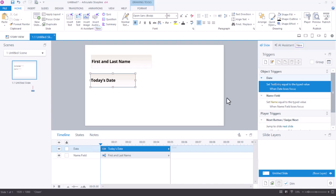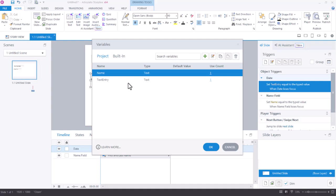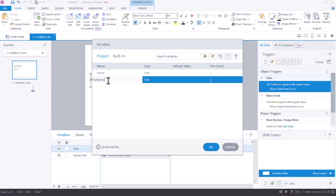And I have another object trigger to set another text entry field equal to the type value when that field loses focus. And loses focus just means that the learner is going to click into something else on the slide or maybe the next button but their cursor will no longer be active in that field. We'll rename that variable as well and we'll rename that one date.